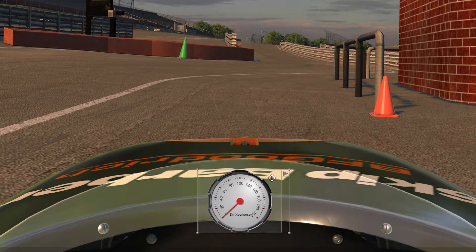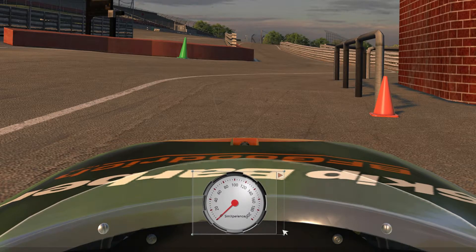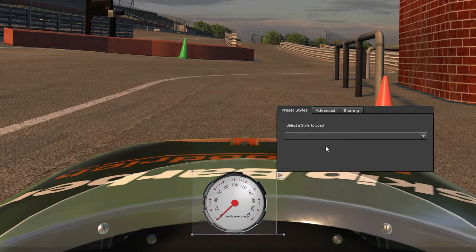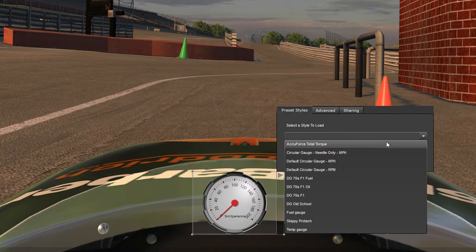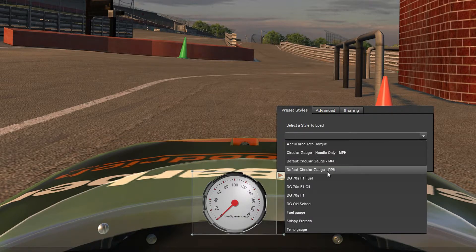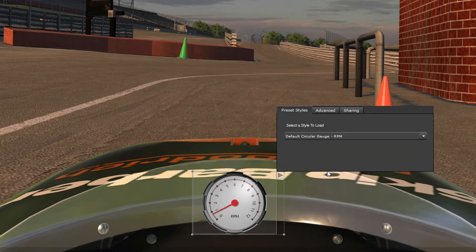Now let's change the type of gauge from a speedometer to a tachometer. Click this arrow and it'll open up this interface. Next, we're going to select a style to load and change it to a tachometer by selecting Default Circular Gauge RPM. Now you will see that it's turned into a tachometer.